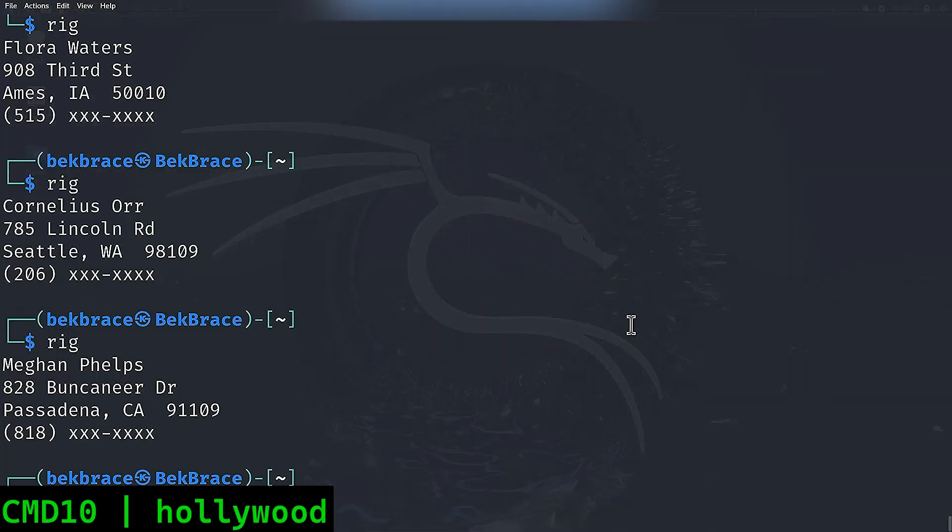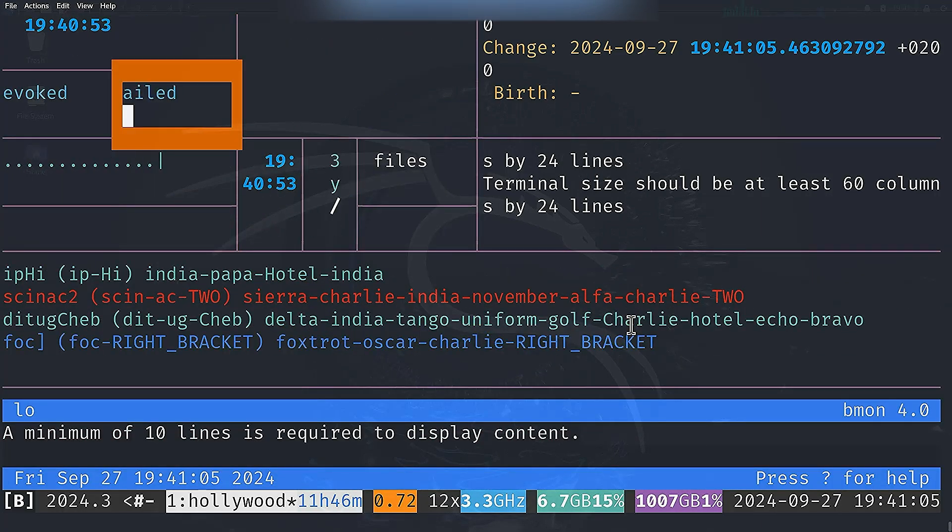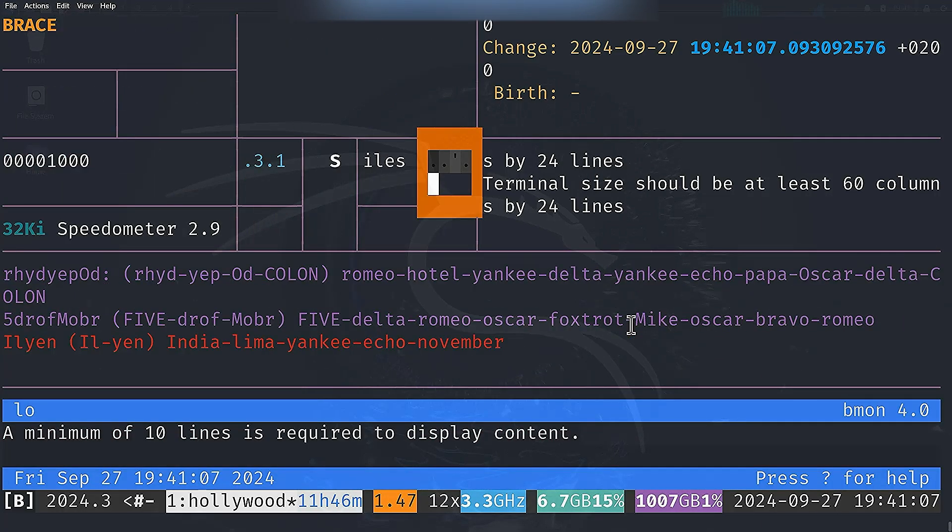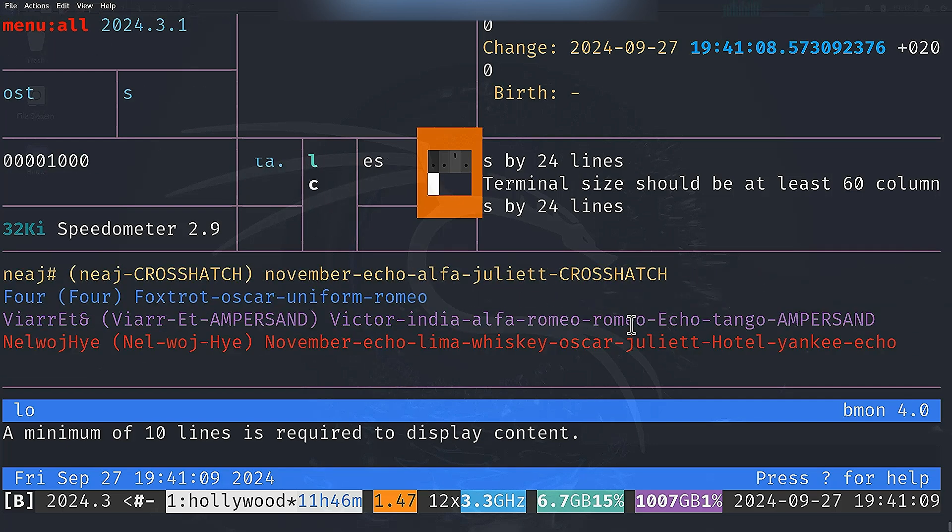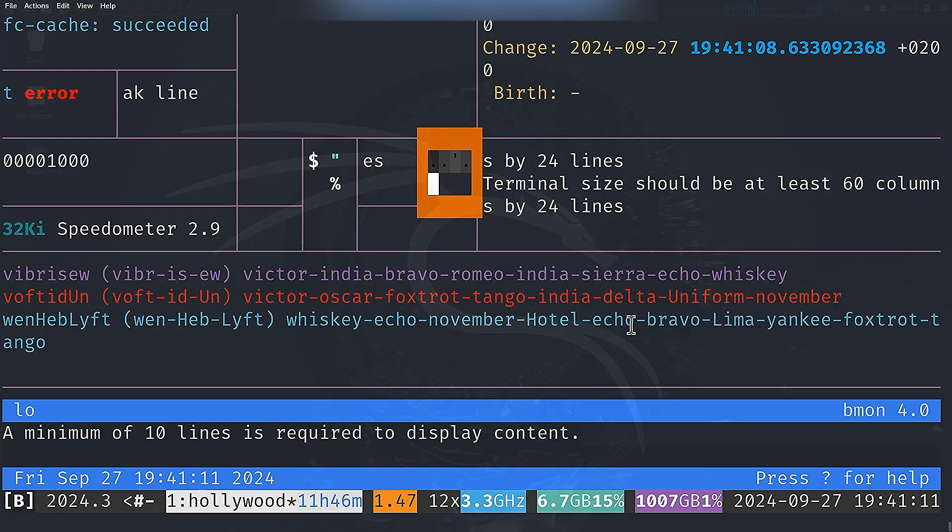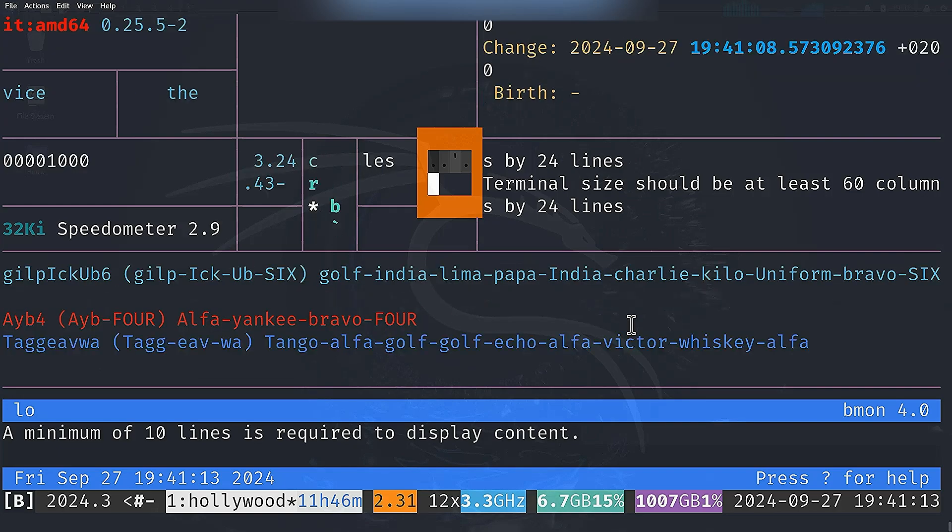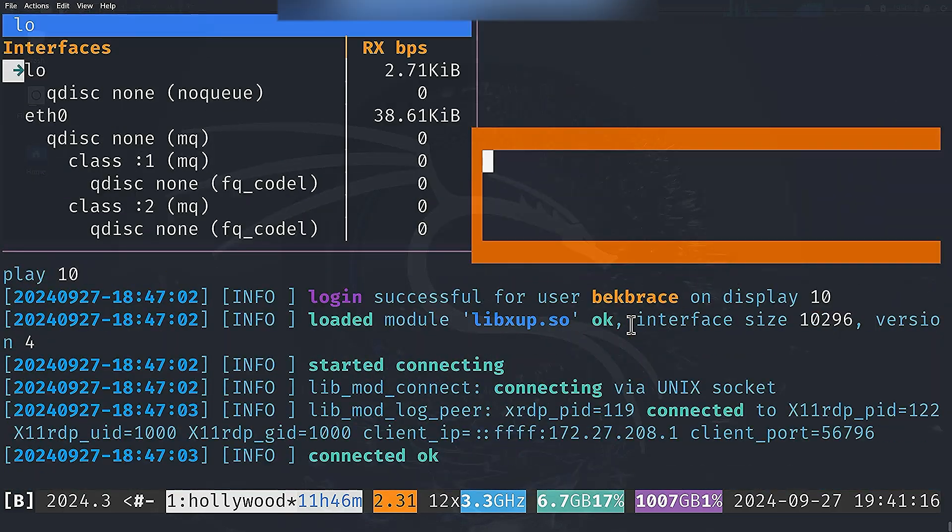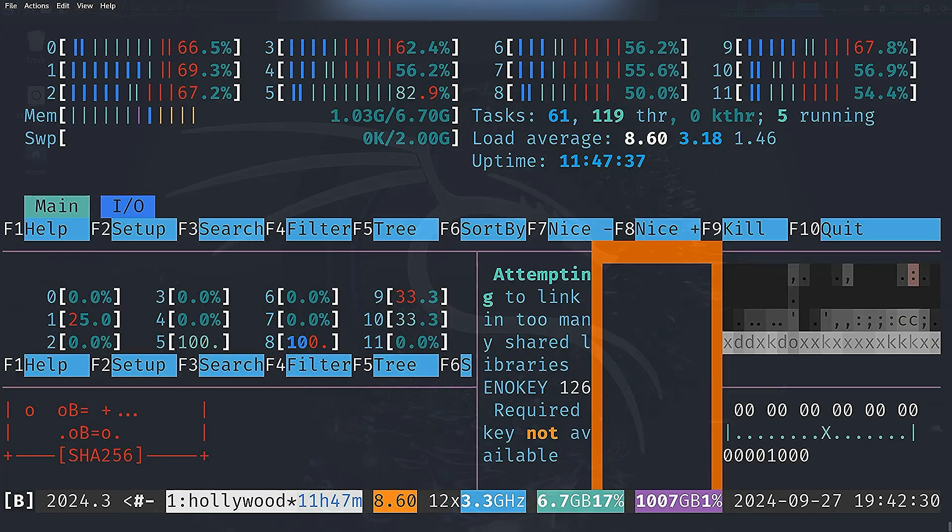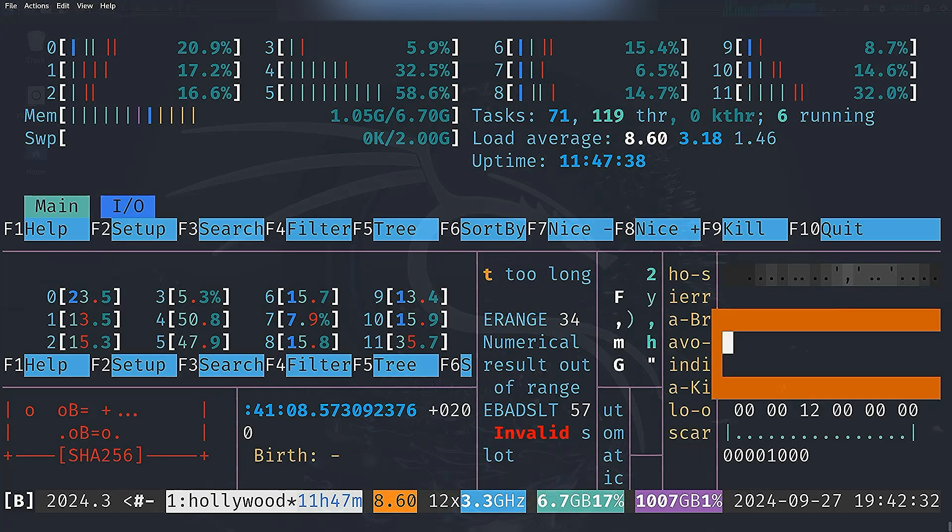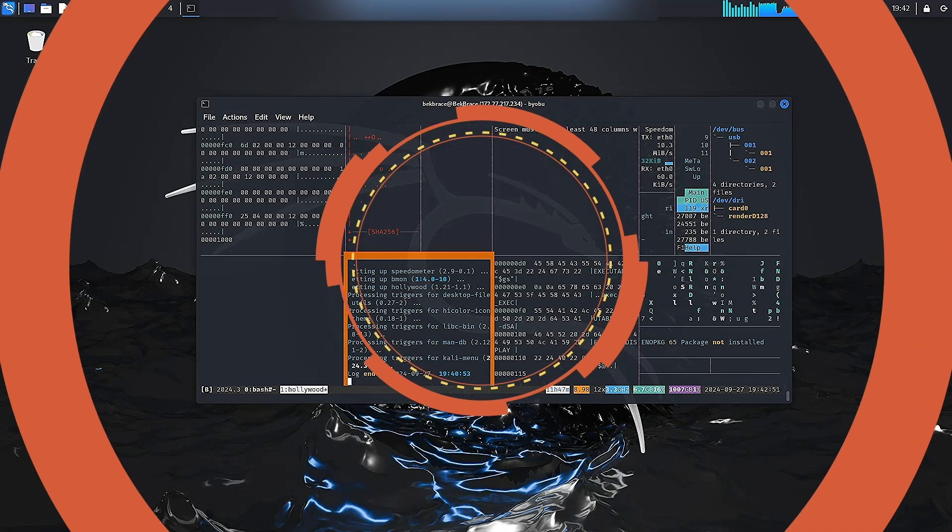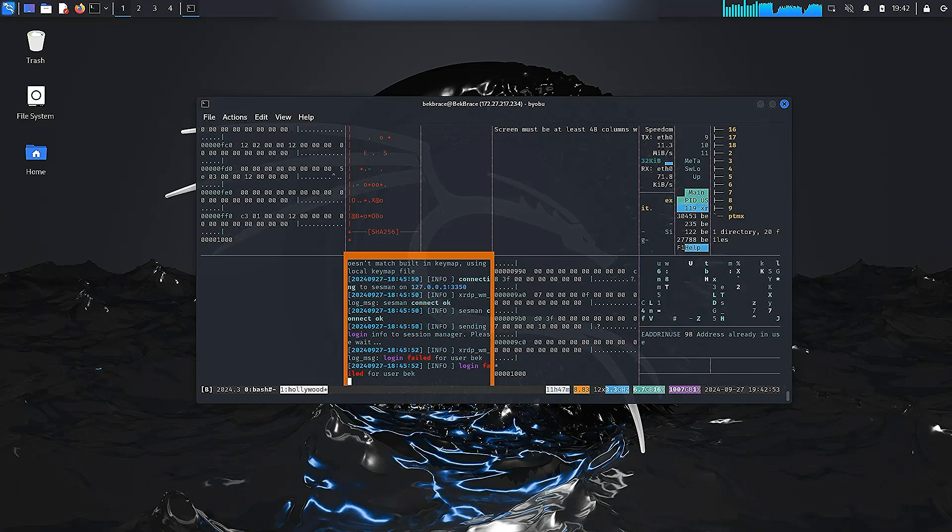And for the grand finale, I have for you hollywood. And take a look at what's happening. This command turns your terminal into a Hollywood-style hacking interface. It's not real, but it looks amazing. It's the perfect way to show off your elite hacking skills to your friends. It really looks cool and honestly it's one of my favorite commands.